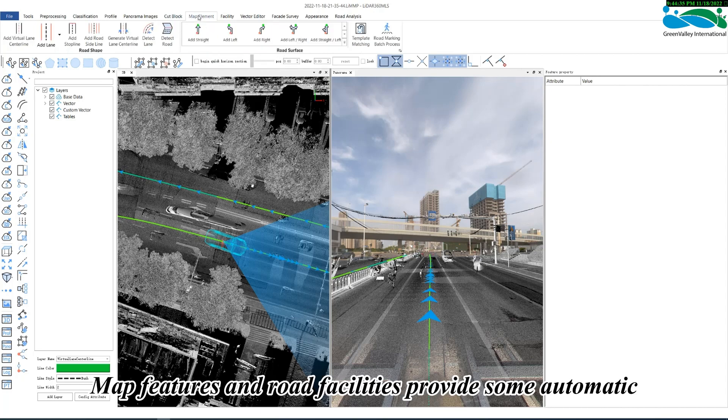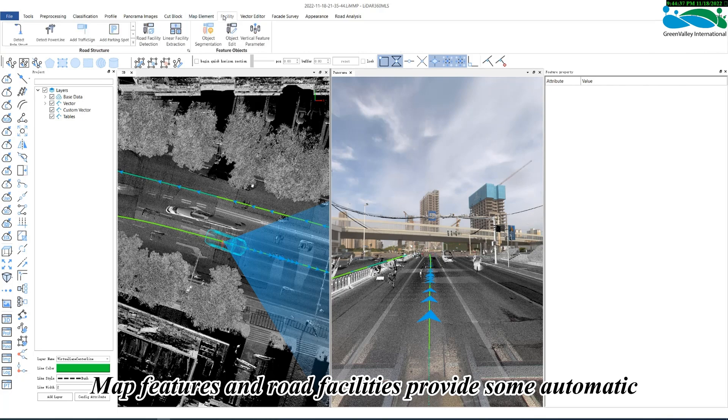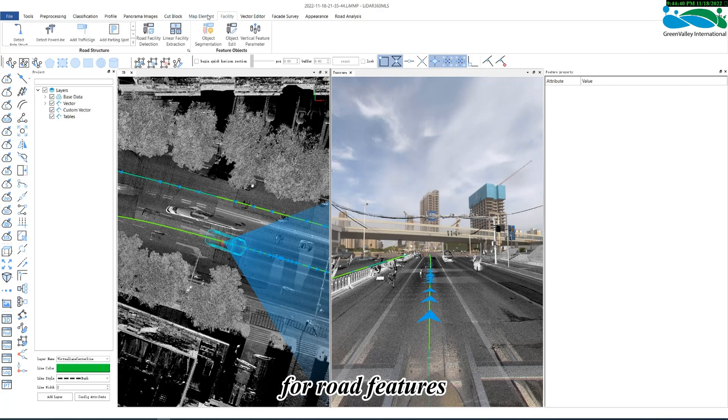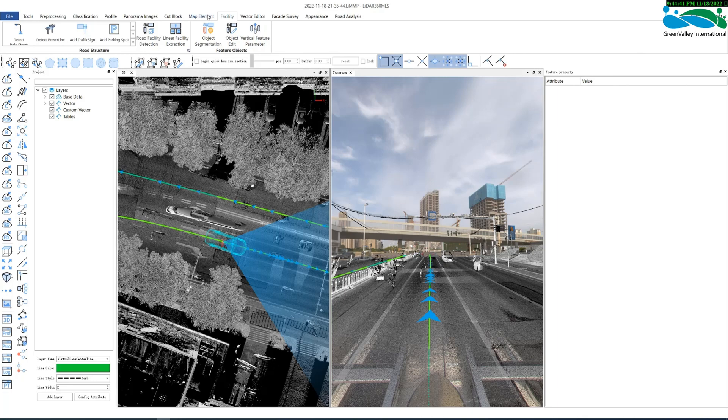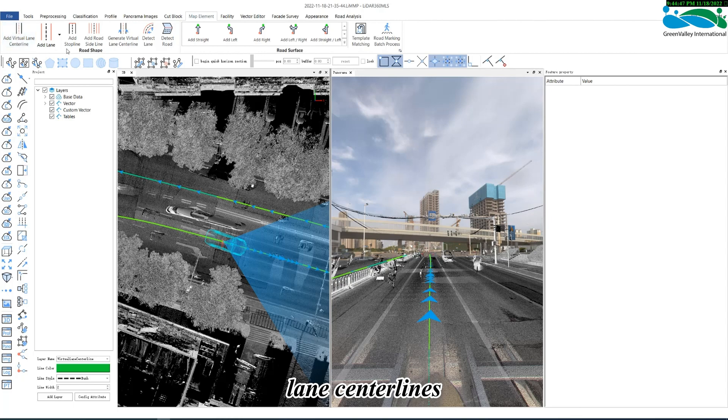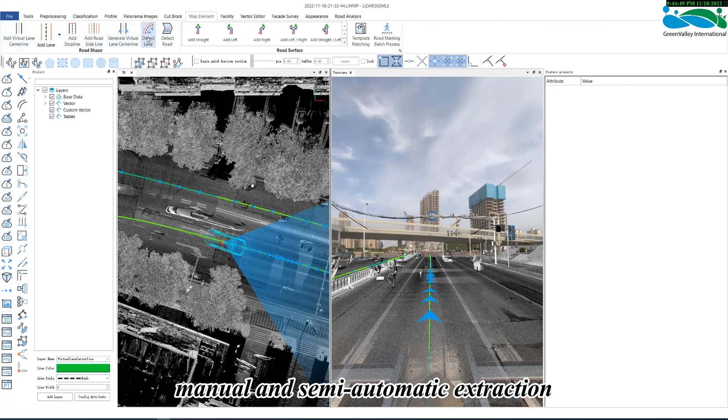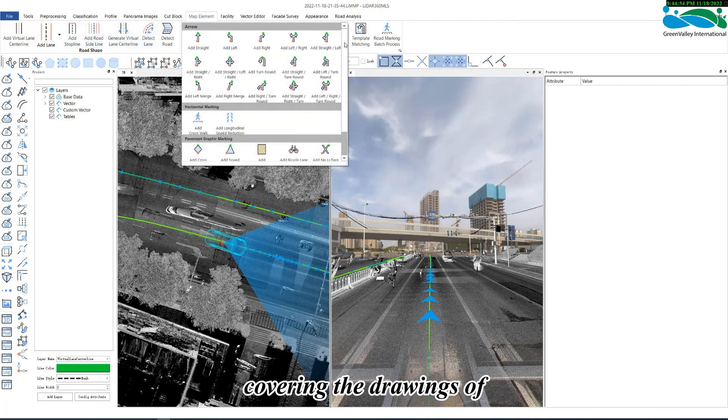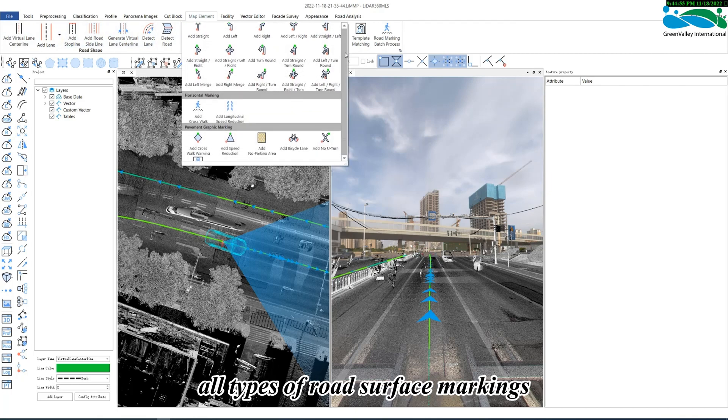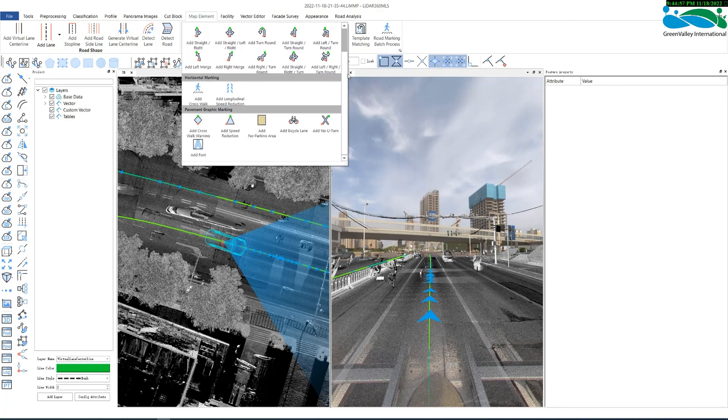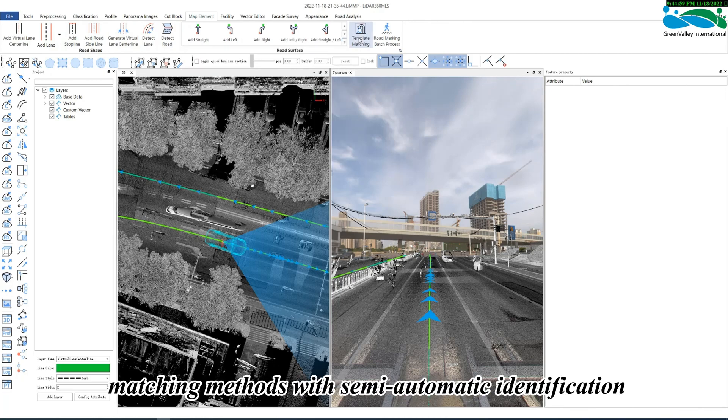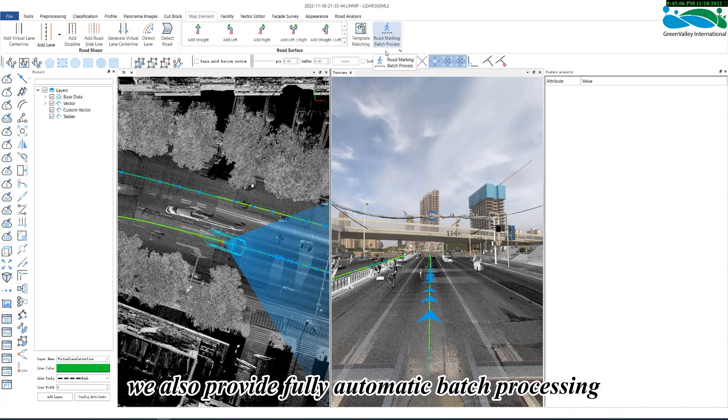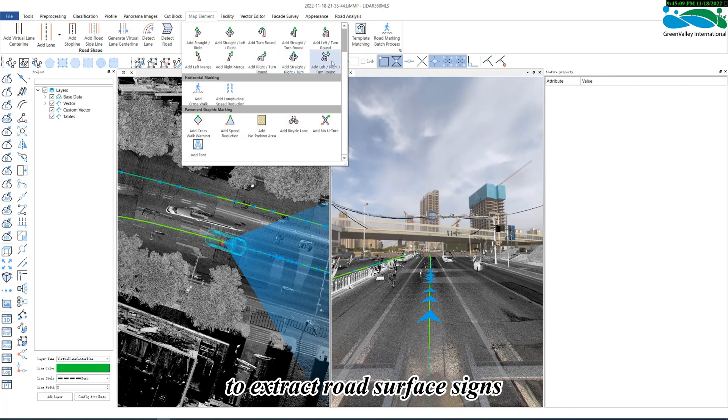Map Elements and road facilities provide some automatic or semi-automatic extraction tools for road features. The map elements mainly provide road shapes, such as lane lines, lane center lines, roadside edges, manual and semi-automatic extraction, and road surface markings, covering the drawings of all types of road surface markings, as well as template matching methods with semi-automatic identification. Of course, we also provide fully automatic batch processing to extract road surface signs.